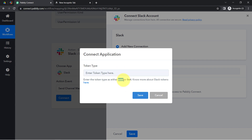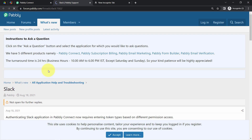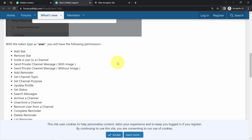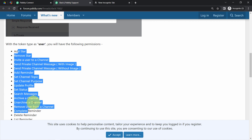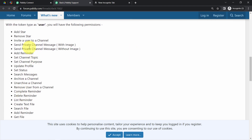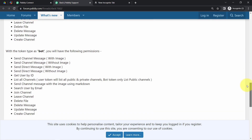Just like I connected Google Drive with Pably Connect, I'm also going to connect Slack with Pably Connect. It will ask you to choose a token type — I will choose 'user.' You can visit the documentation to check the difference between user and bot tokens. With the user token type, I have permission to send channel messages, which is why I selected it.